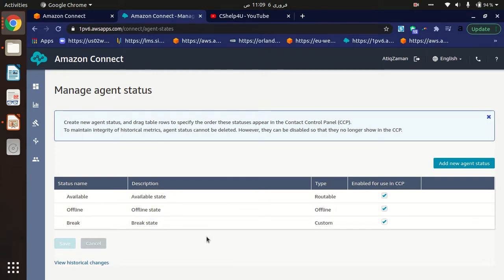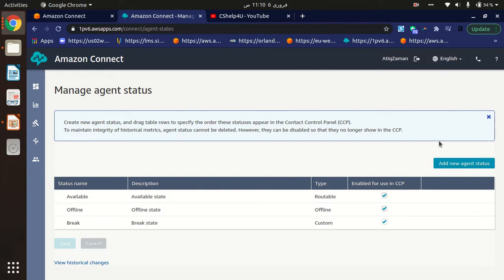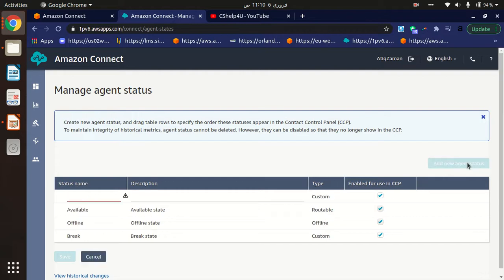So we can create and customize a new agent status here in this Manage Agent Status window. To create a new agent status, click the Add New Agent Status button.